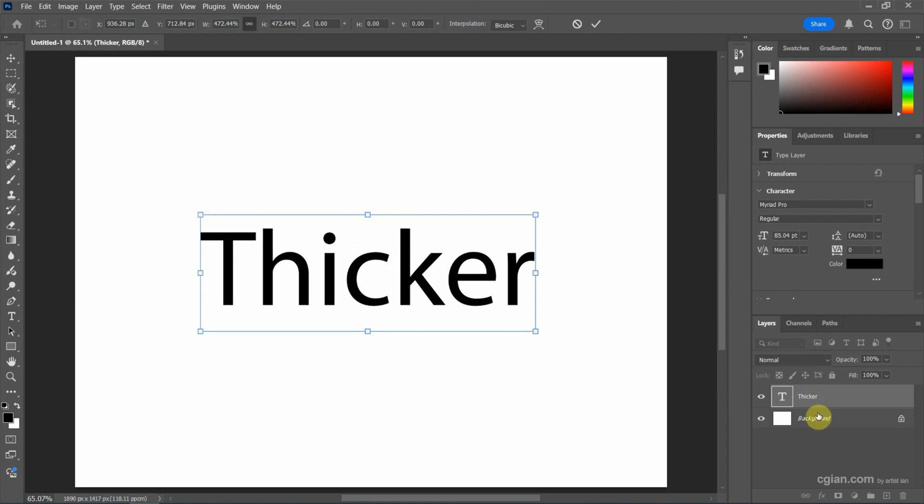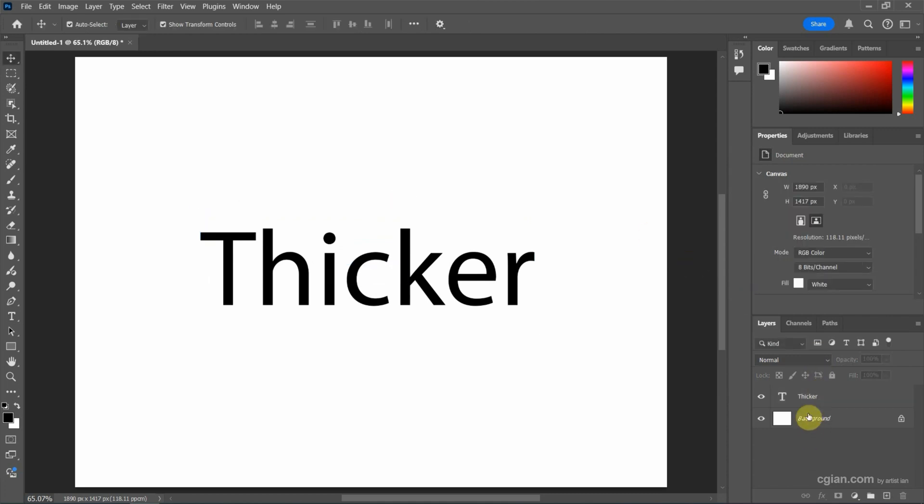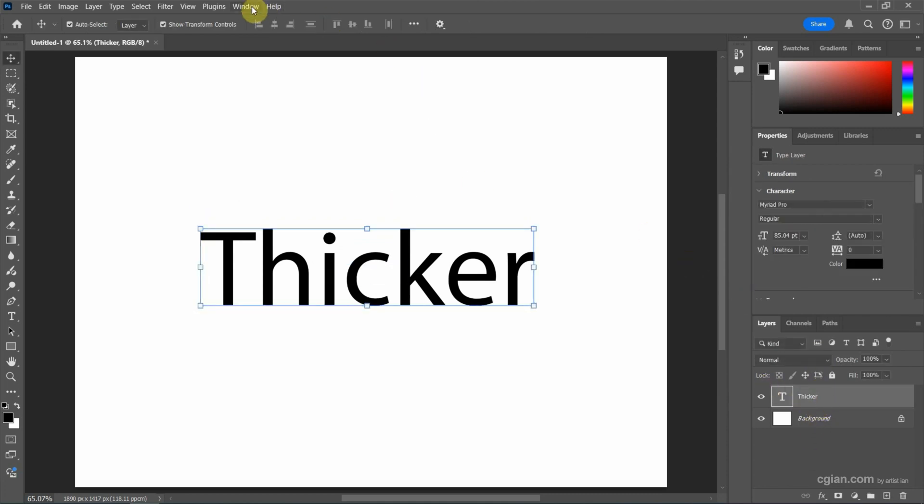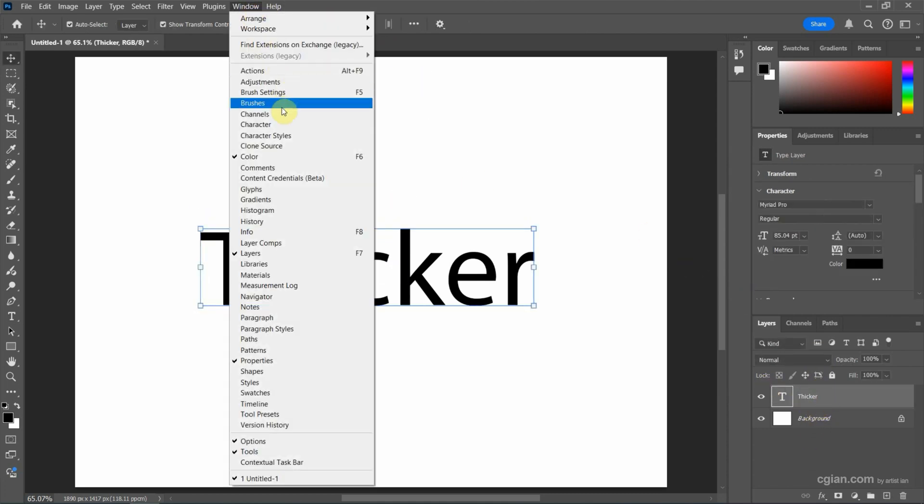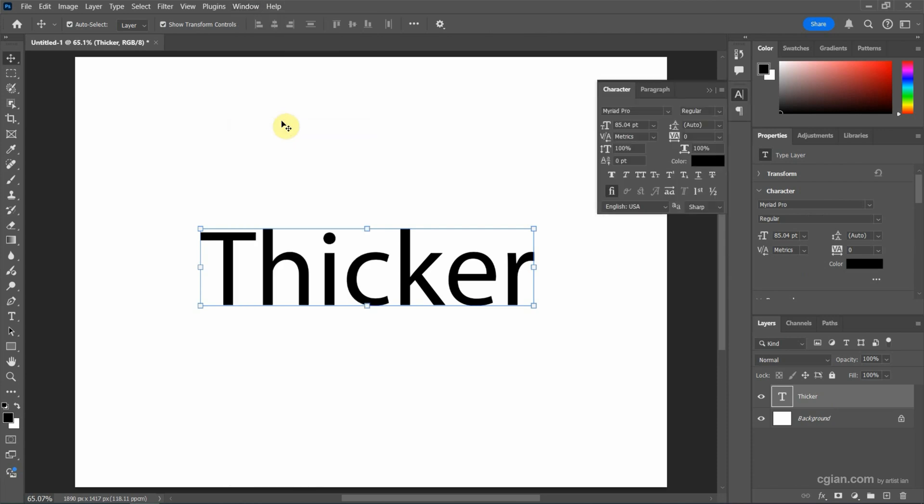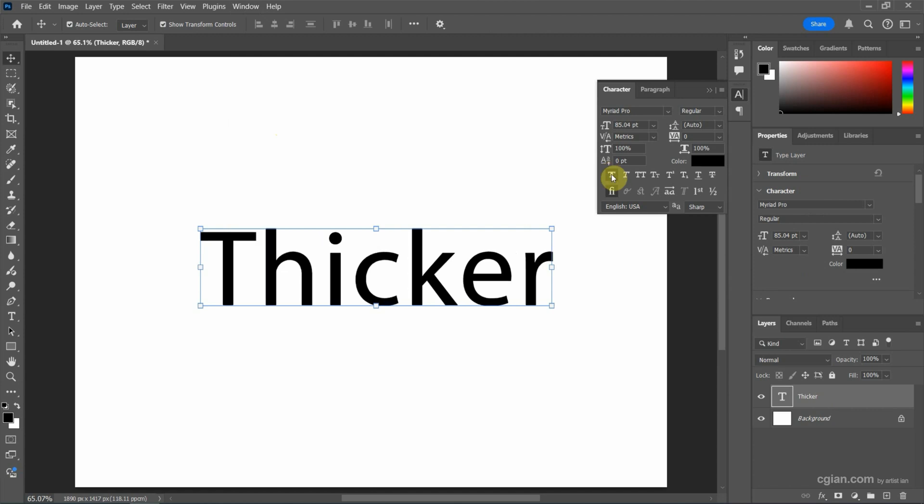Make sure that we select the layer and then go to Window and show Character. In the character window, we can find the bold icon. Click it to make it thicker.